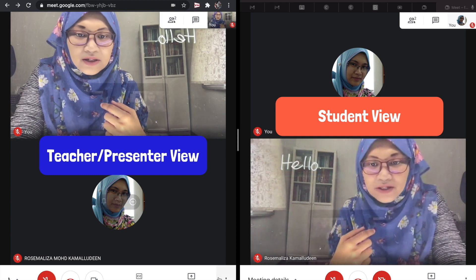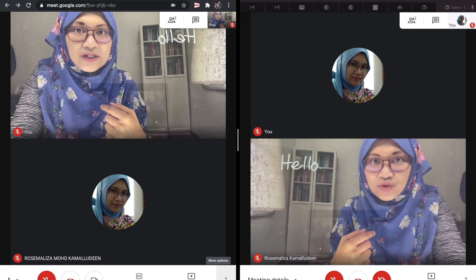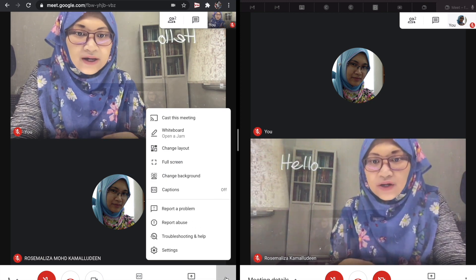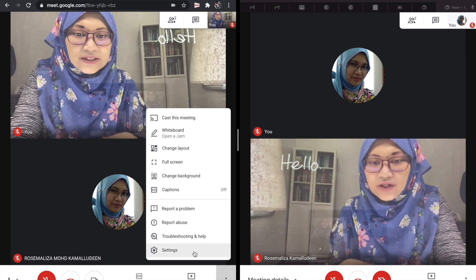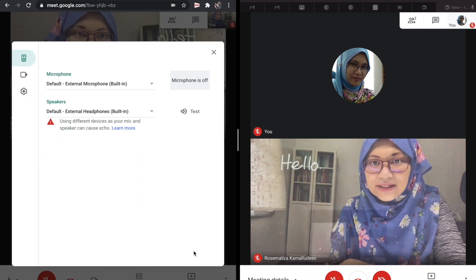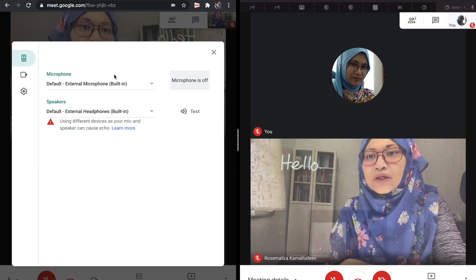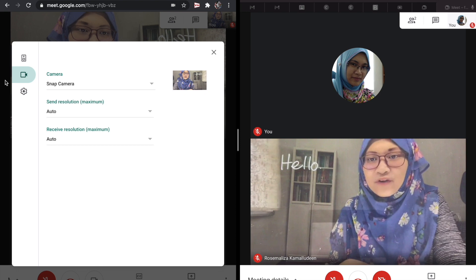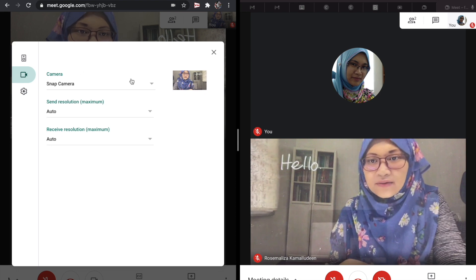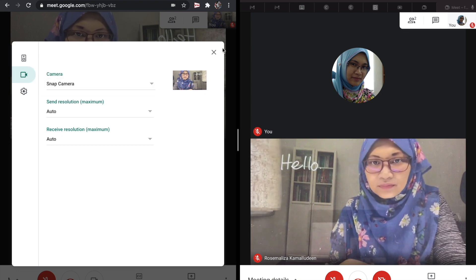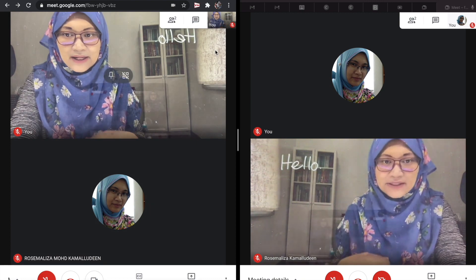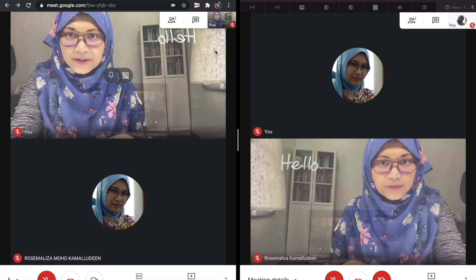In Google Meet, you also need to choose Snap Camera as your camera. There are three dots under settings. You choose your video setting and choose Snap Camera. As simple as that — that's Google Meet.